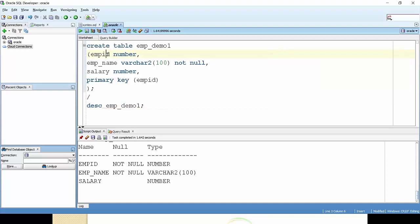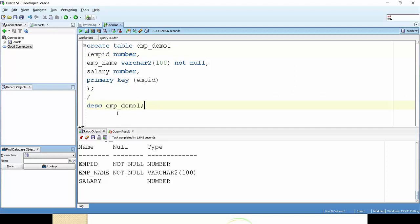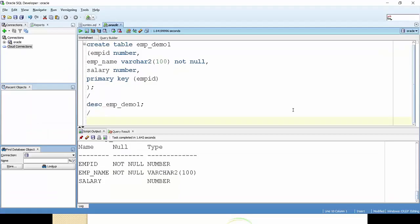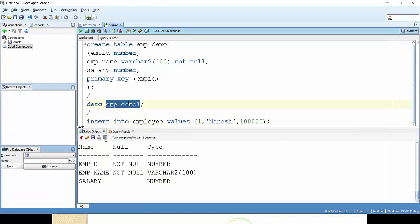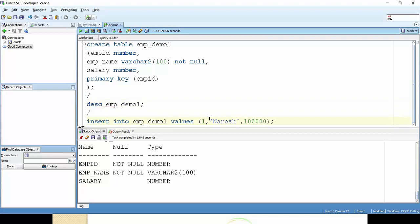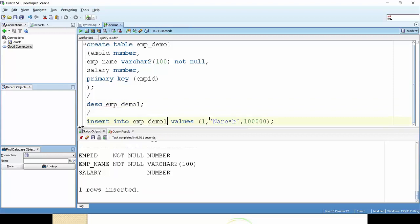So this way we can create the primary key. Primary key is nothing but the combination of unique plus not null. For verifying this, I'm just inserting something into this table. Insert into emp_demo1, and I'm specifying the value. What will be the result? It is inserted.